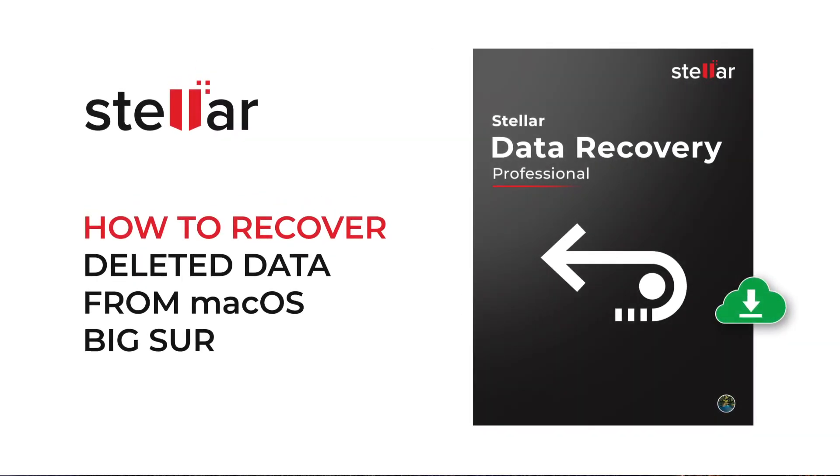Hello everyone. Today I will show you how easily you can recover deleted data from macOS Big Sur Startup Disk.